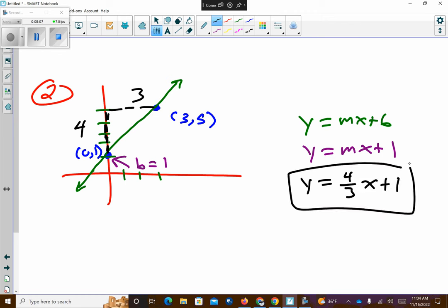Did I use the slope equation to solve that? I guess I could have — I could have done x₁, y₁, x₂, y₂. But because I had the graph available, I was able to count up and right instead.